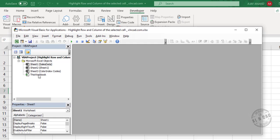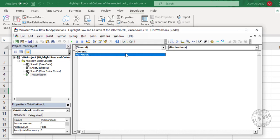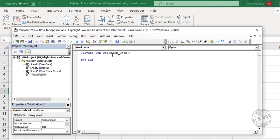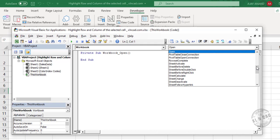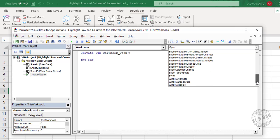Double click on this object called this workbook, click on the down arrow and select workbook. Activate the next drop down menu and select sheet selection change.